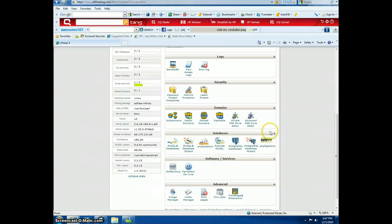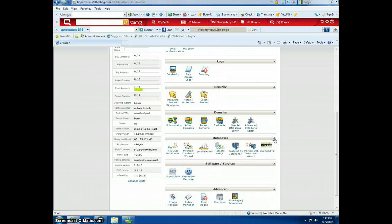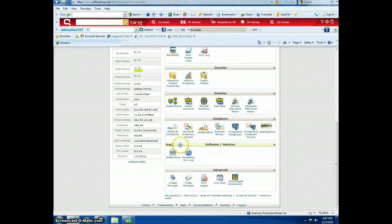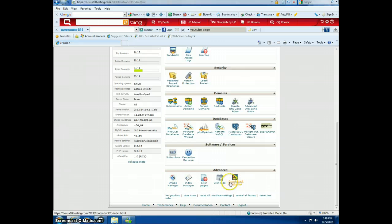Databases — I don't really know what's in there, but if you want to you can use them. Software services — those are just code, something I can't remember. Front page extensions, cron jobs, error pages, index manager, and image manager.